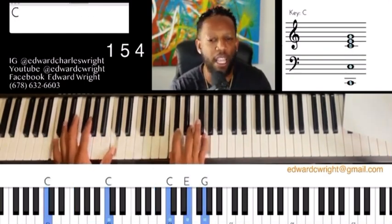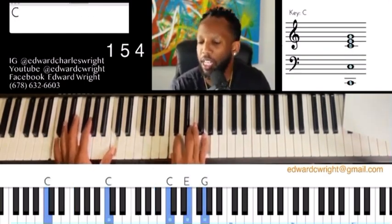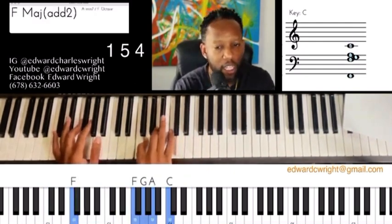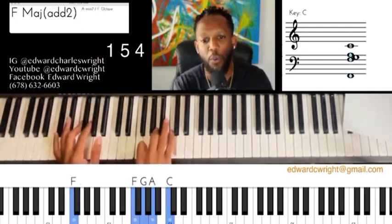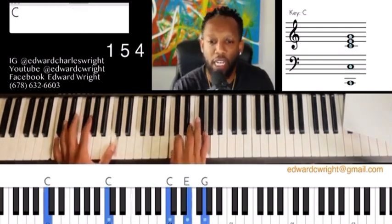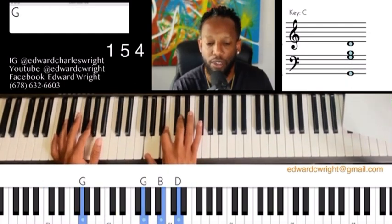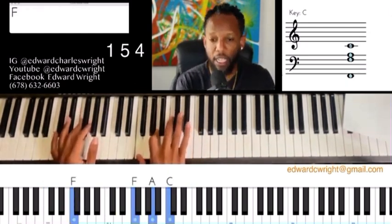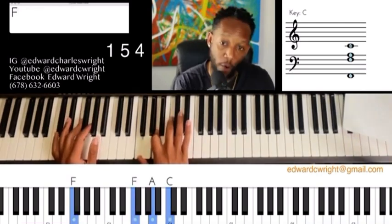You got it, 2 more times. And 1, 2, 3, 4 — 1, 2, 3, 4 — 1, 2. One more, let's go: 1, 2, 3, 4 — G — 1, 2, 3, 4 — 2, 3, 4.